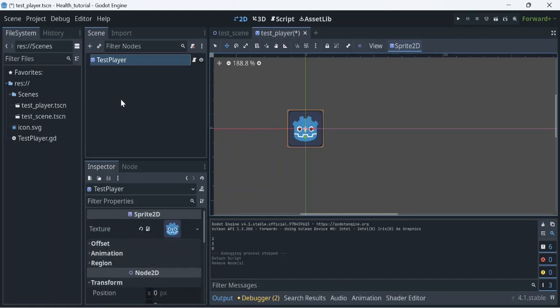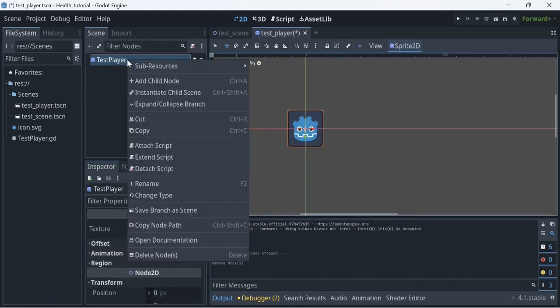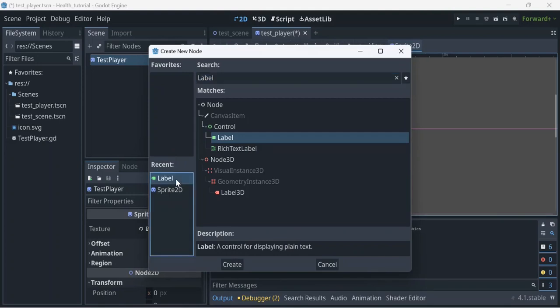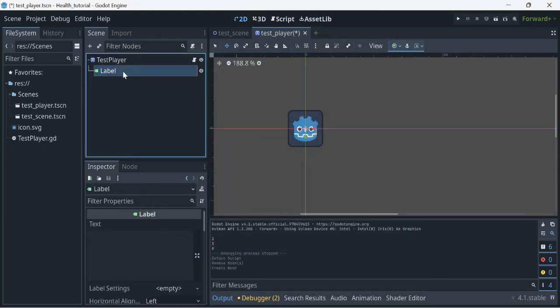Let's go ahead and add a child node — we're going to throw in a label and rename it to 'health'.